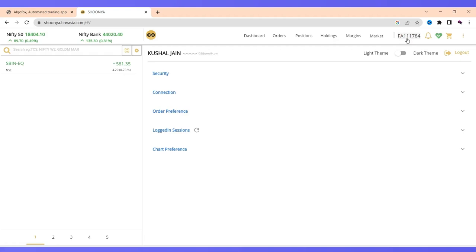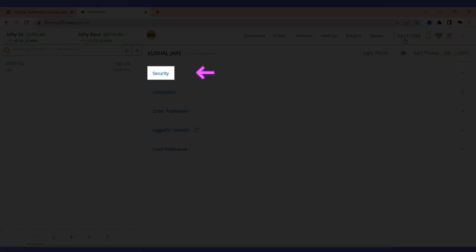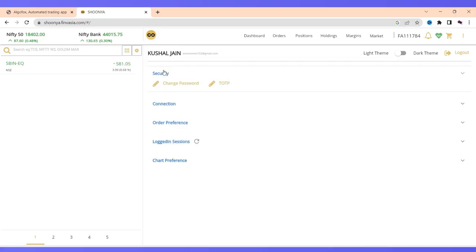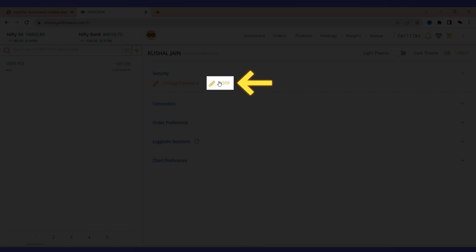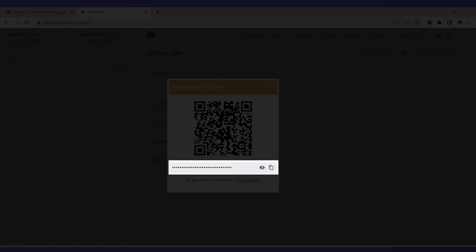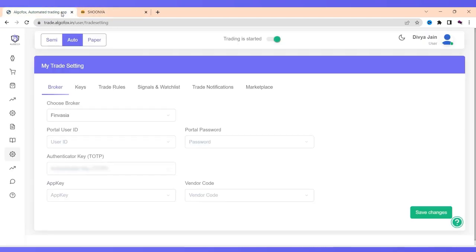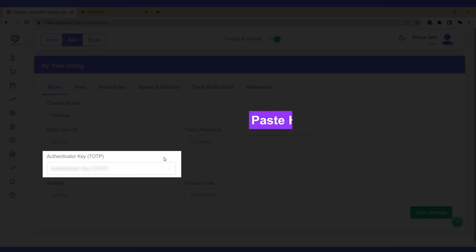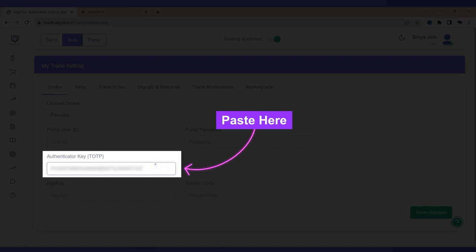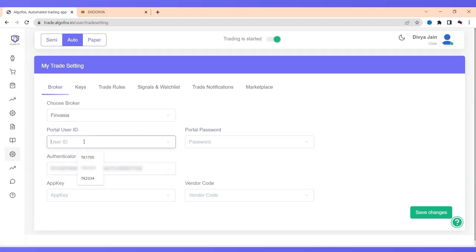To do that, I'll just click on this user ID that I have, go to security. In the security, I'll select on TOTP. The moment I select on TOTP, there is this TOTP key that I have to copy. The moment I copy this TOTP, I'll come back and paste the TOTP in the Authenticator TOTP.